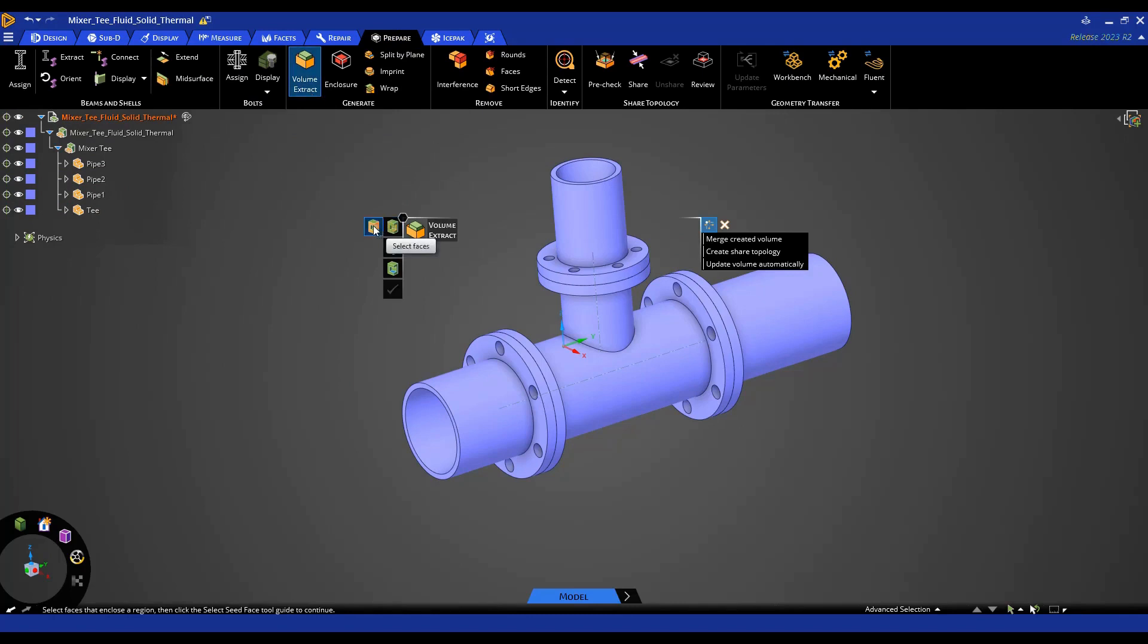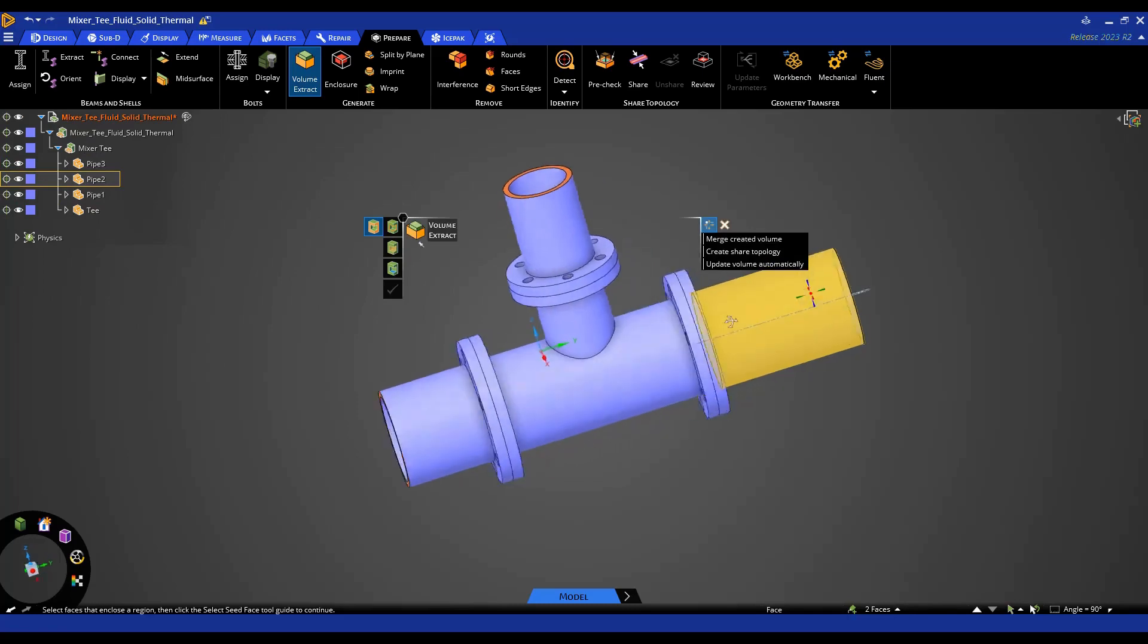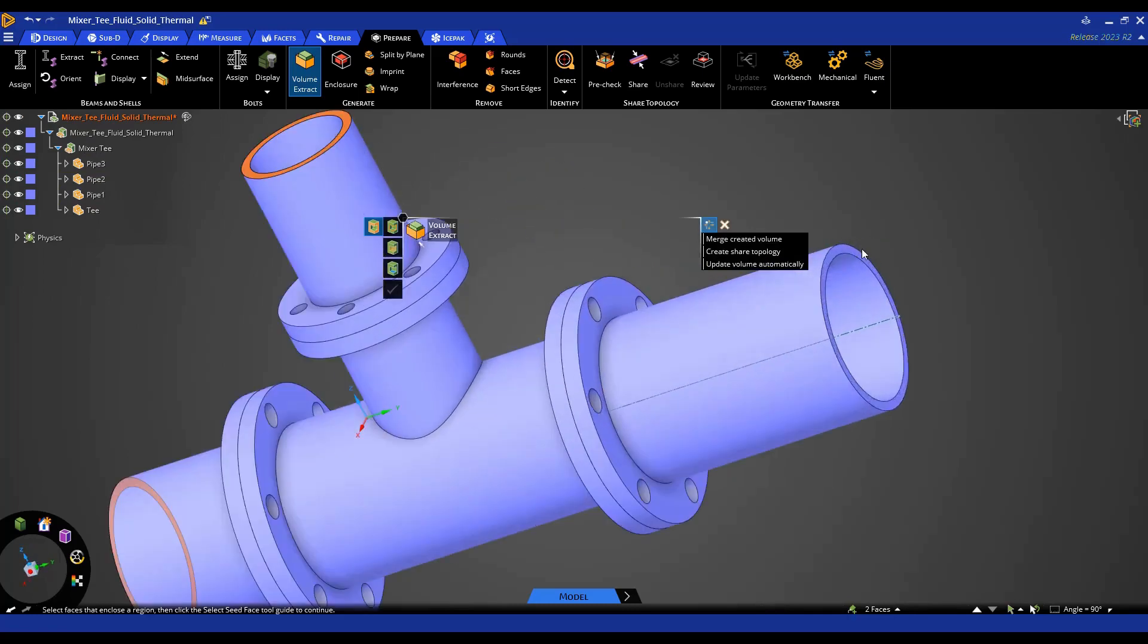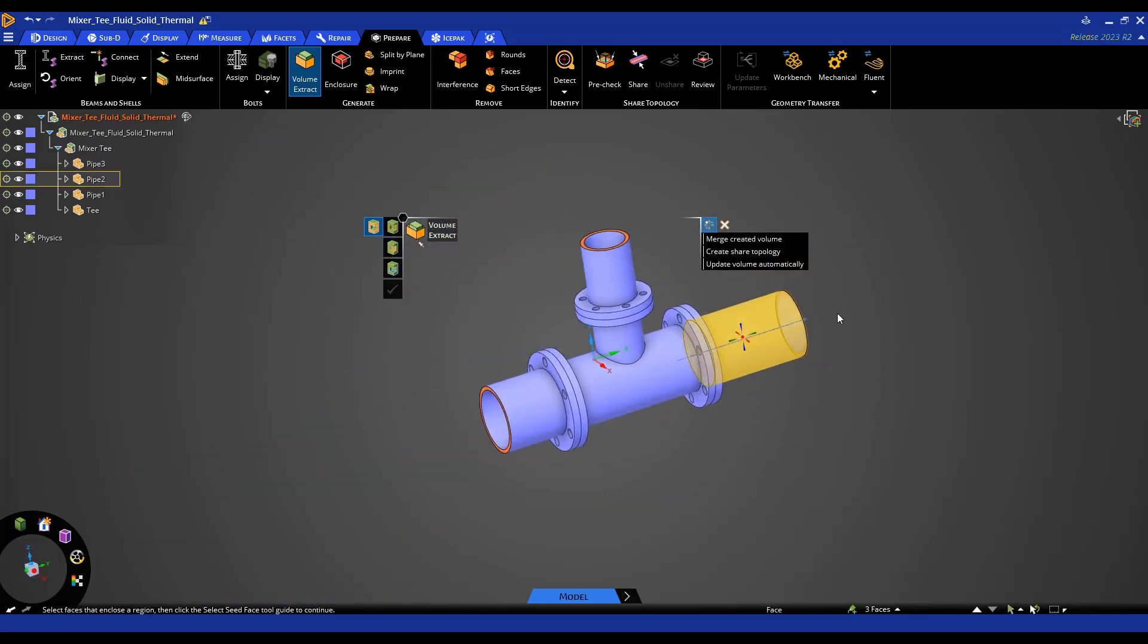These top two options specify whether I want to define the boundaries of the fluid with faces or edges. In this case, either option works, but I'm going to leave it on faces and select all of the external faces here, holding control to select multiple faces.